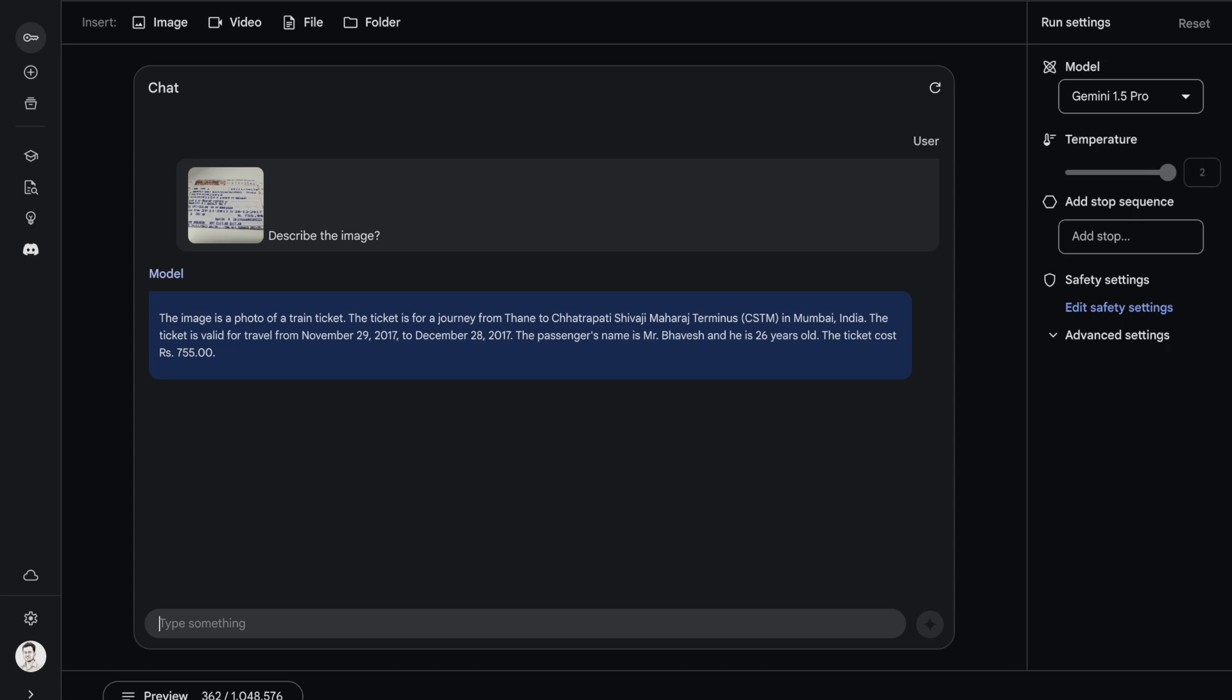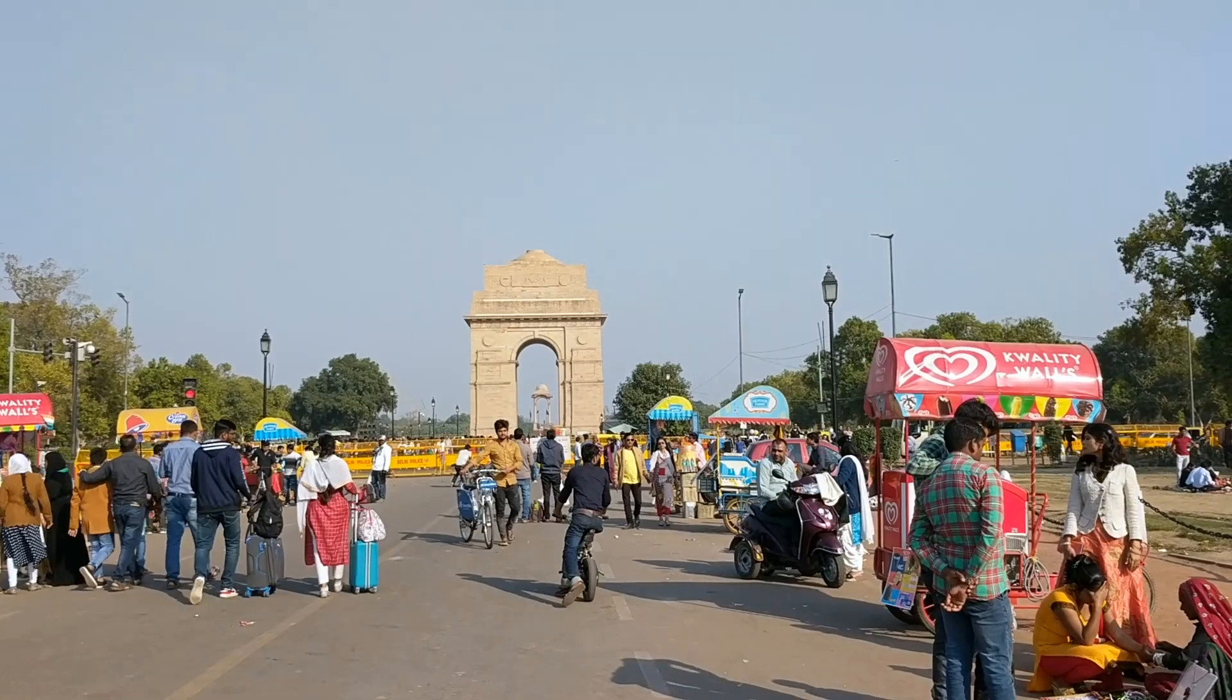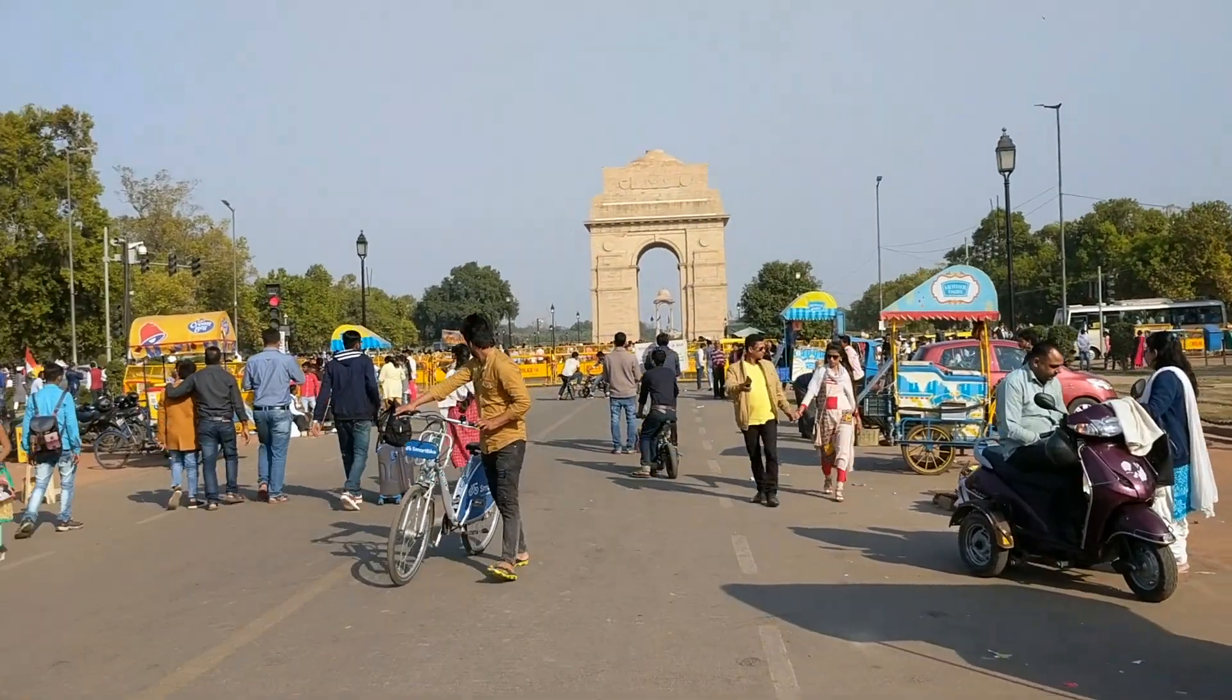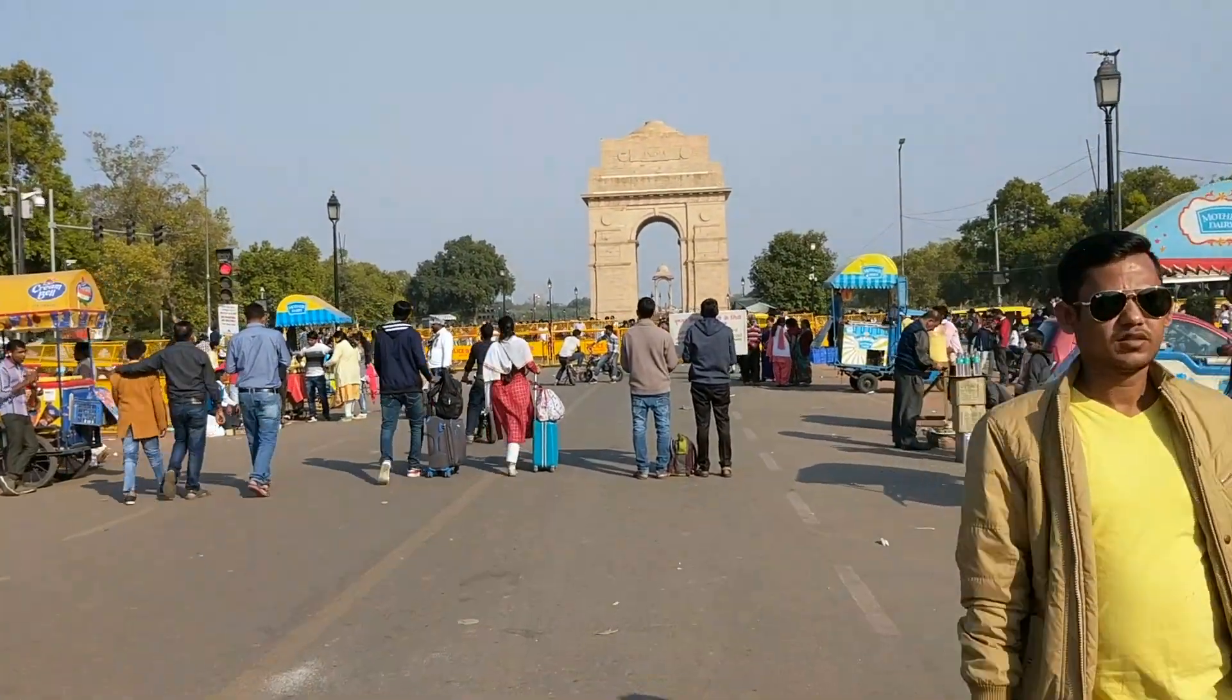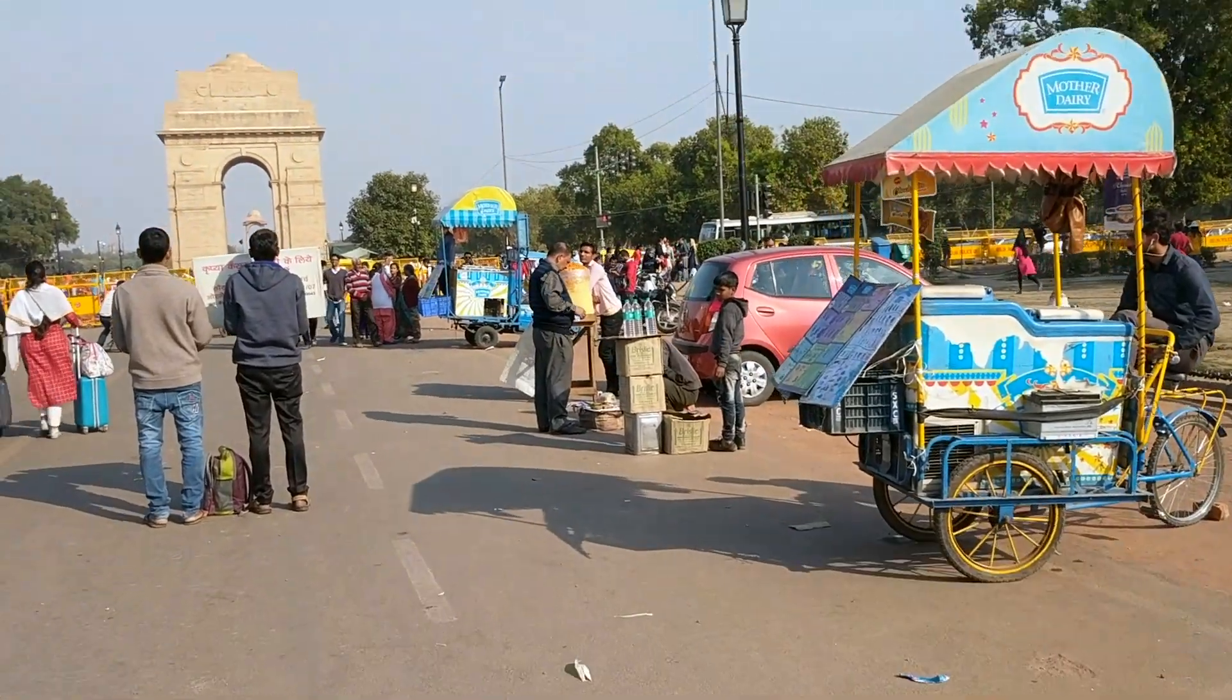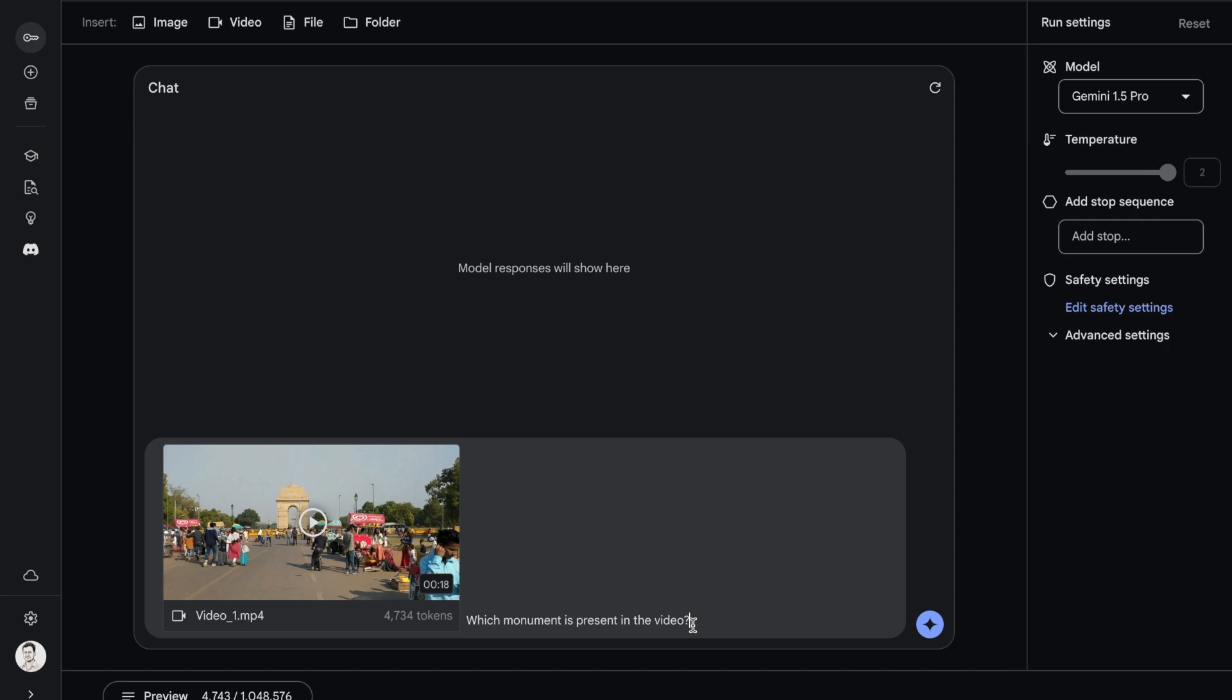Let's move on to the video section now where I'm assuming the context window will also increase. This is a small video that I captured while walking across the streets of New Delhi. There is a very famous monument that I'm capturing in this video, which is where I want Gemini 1.5 Pro to tell me which monument it is. I upload the video and ask: which monument is present in the video?